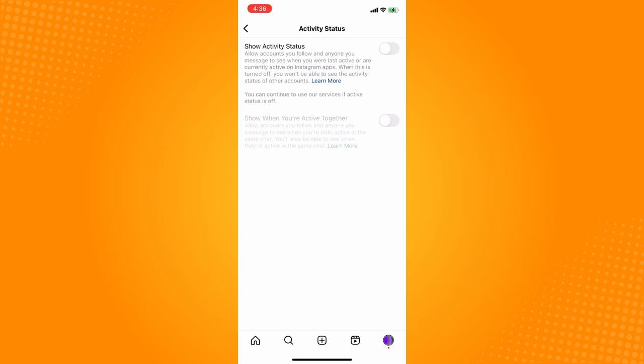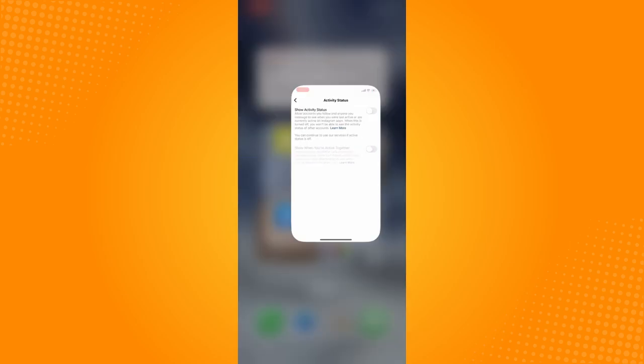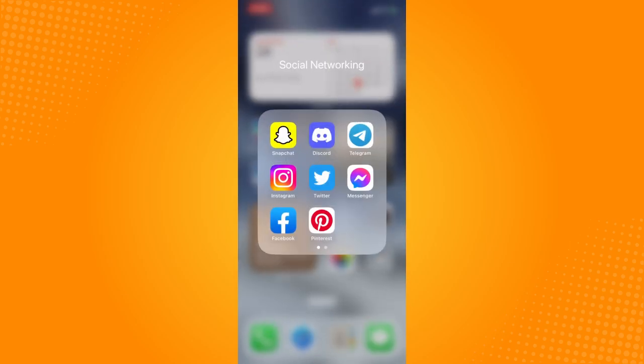And basically, that is how you appear offline on Instagram. That is all for today.